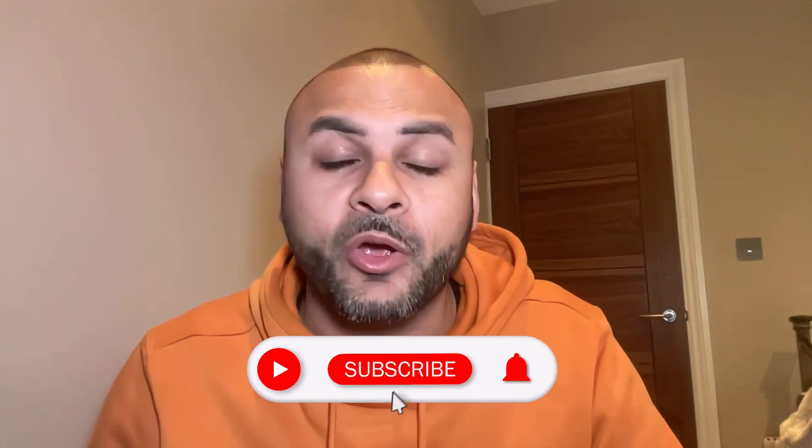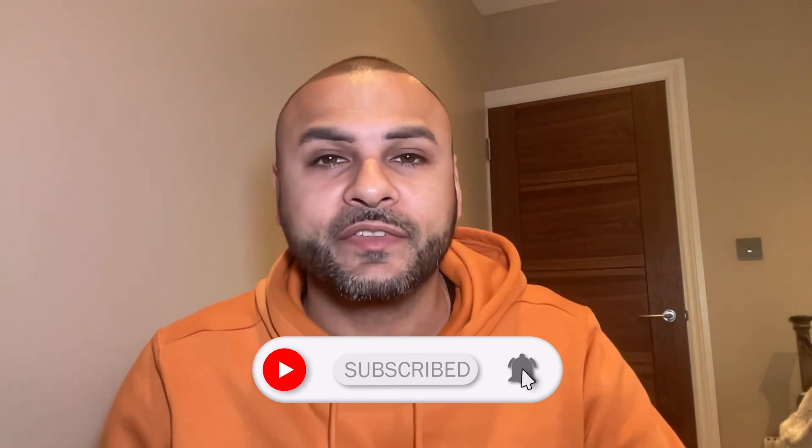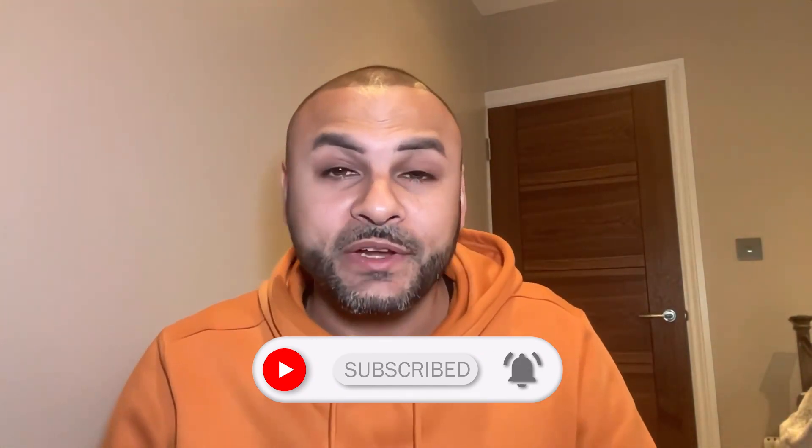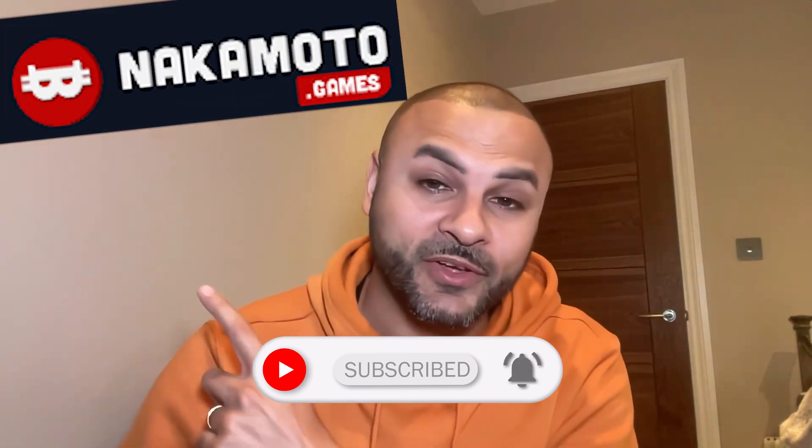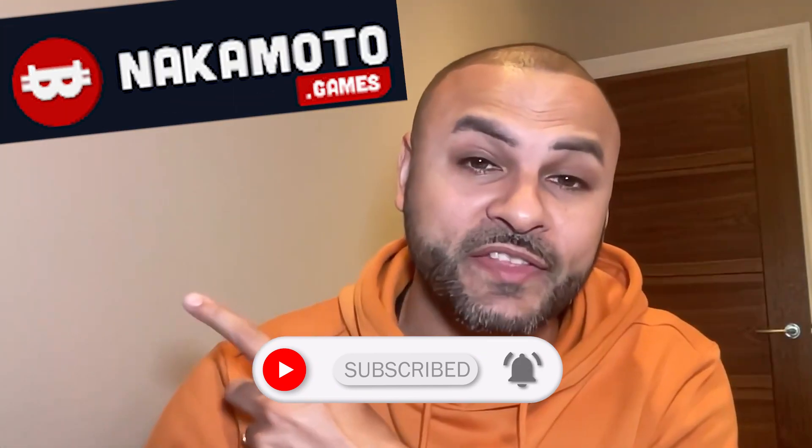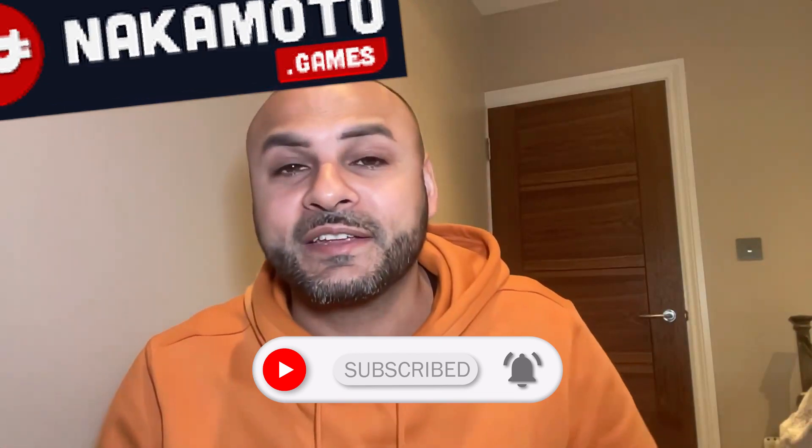What's up guys, my name is Aaron and welcome to Yoast Crypto. I hope all of you are doing well out there. Today we are going to be looking at a project called Nakamoto Games, and if you haven't heard of it, you're about to hear about it and hopefully you'll be very surprised.